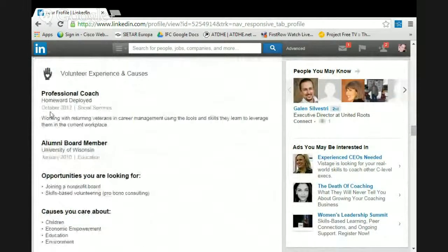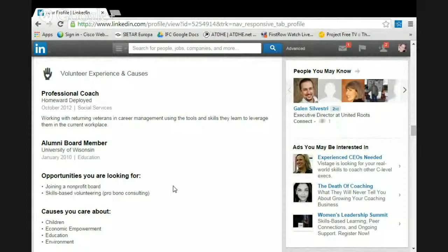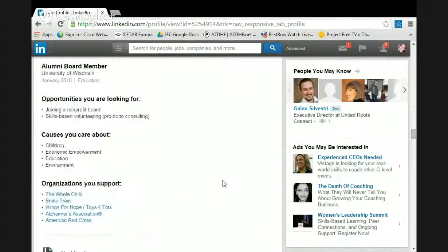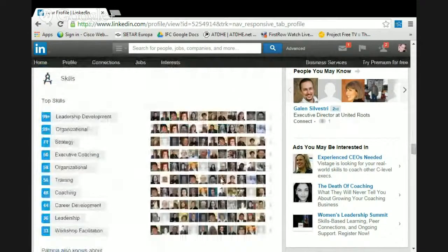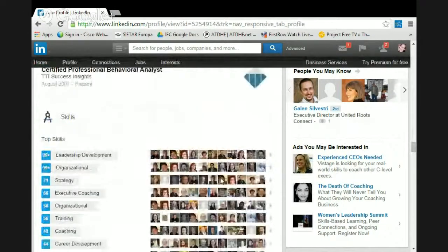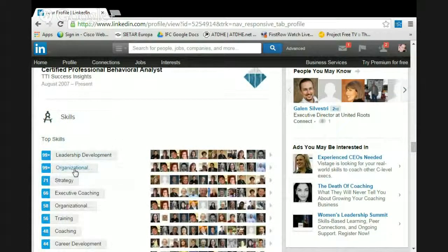I have volunteer experience and causes — what do I stand for? I'm an alumni board member. I'm a homeward deployed professional coach. Then the skills section: leadership development 99%, organizational development — make sure you have those skills listed and that the ones you want seen first are on top.